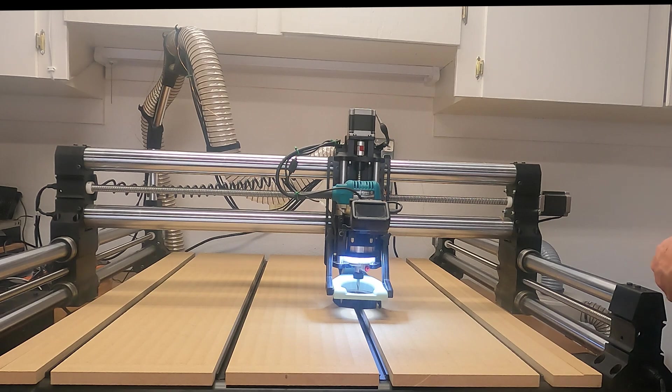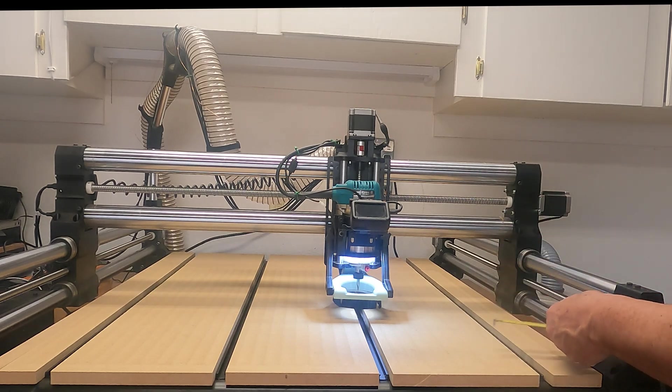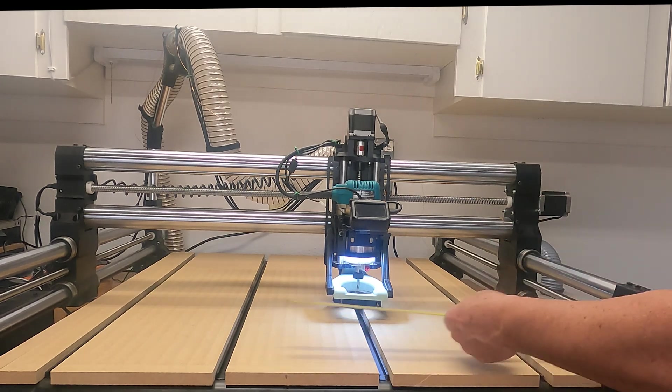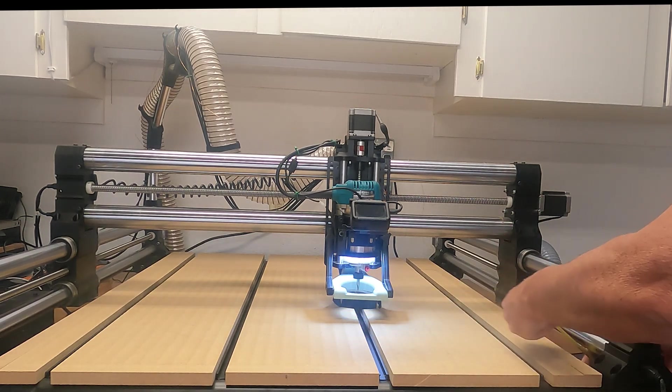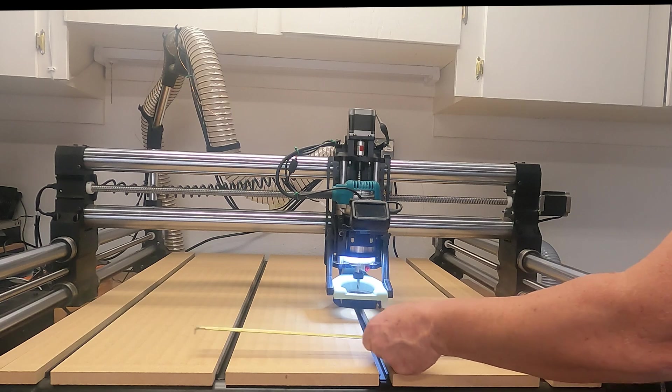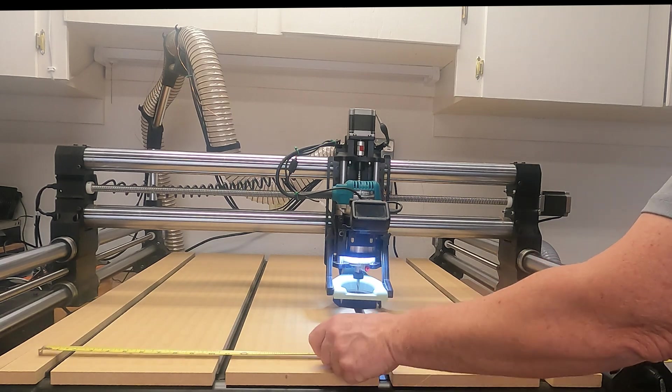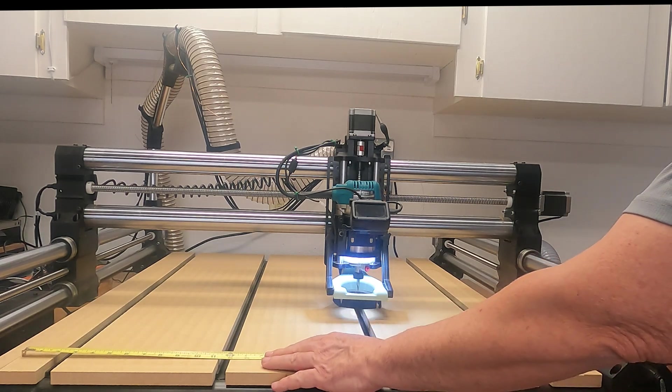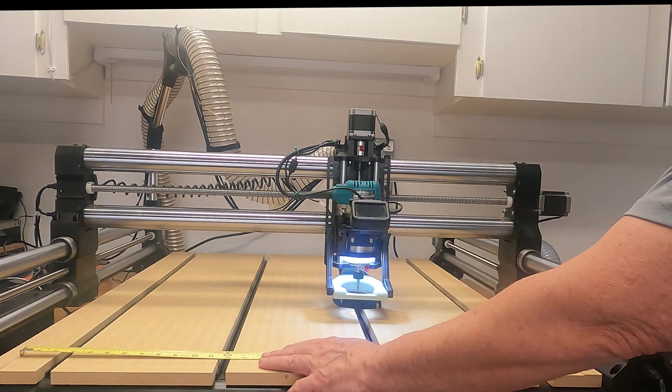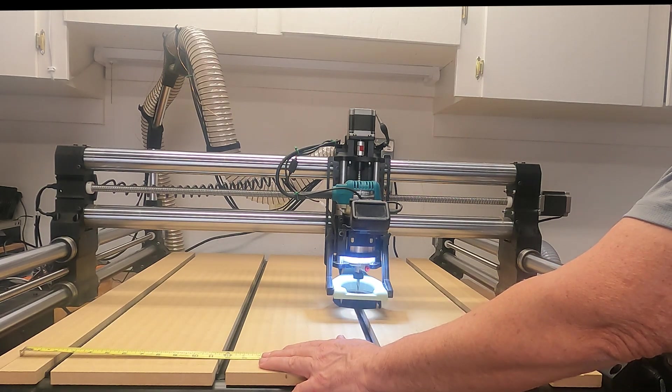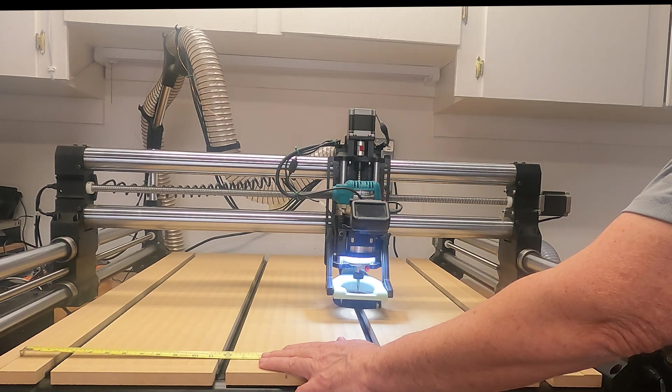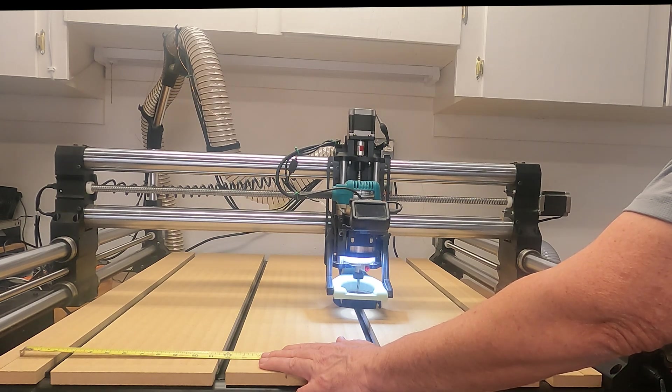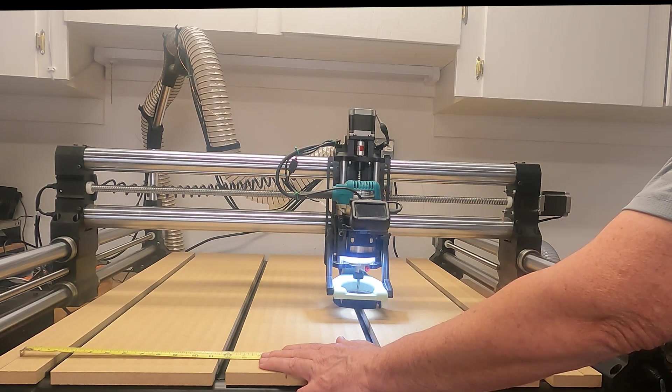I was just going to show you, you probably just kind of have to take my word for it. You won't be able to see it that well, but I'm measuring across my cut surface and I've got 33 and a quarter and my actual machine limits were 32 and an eighth.